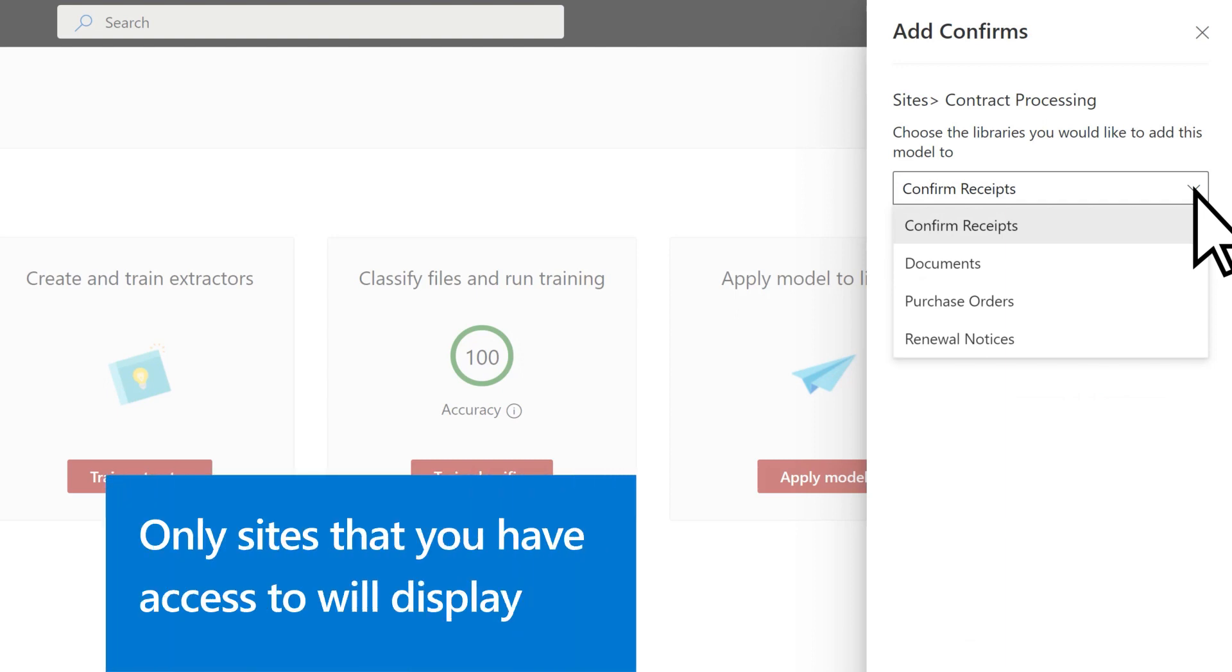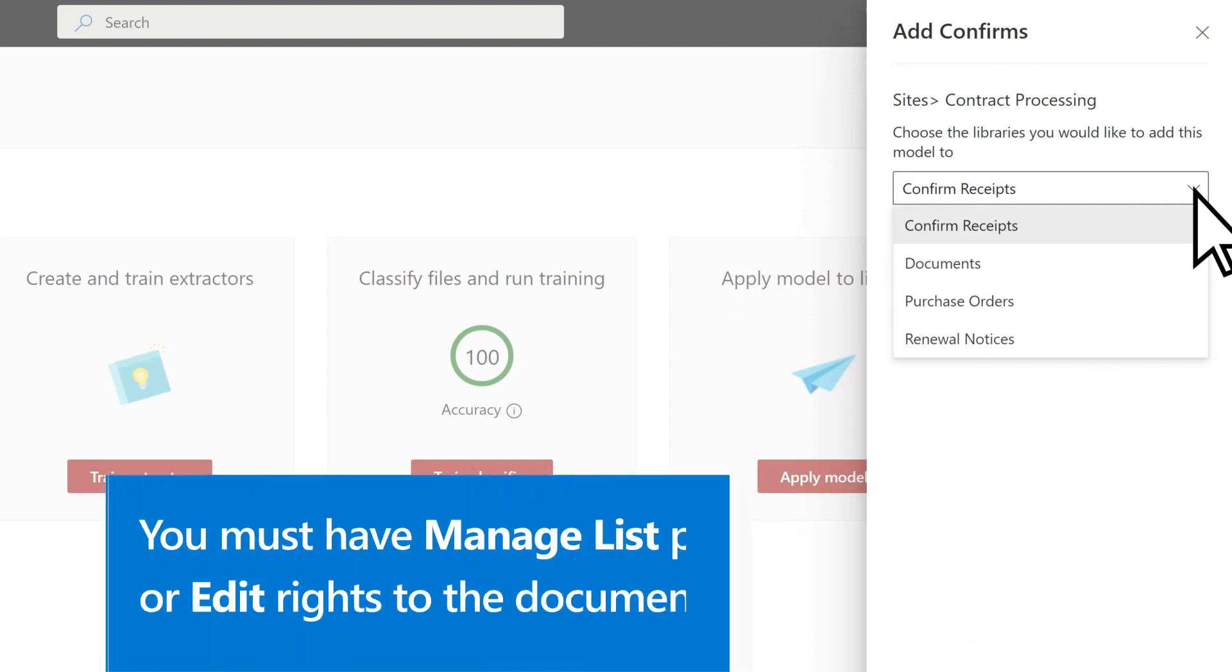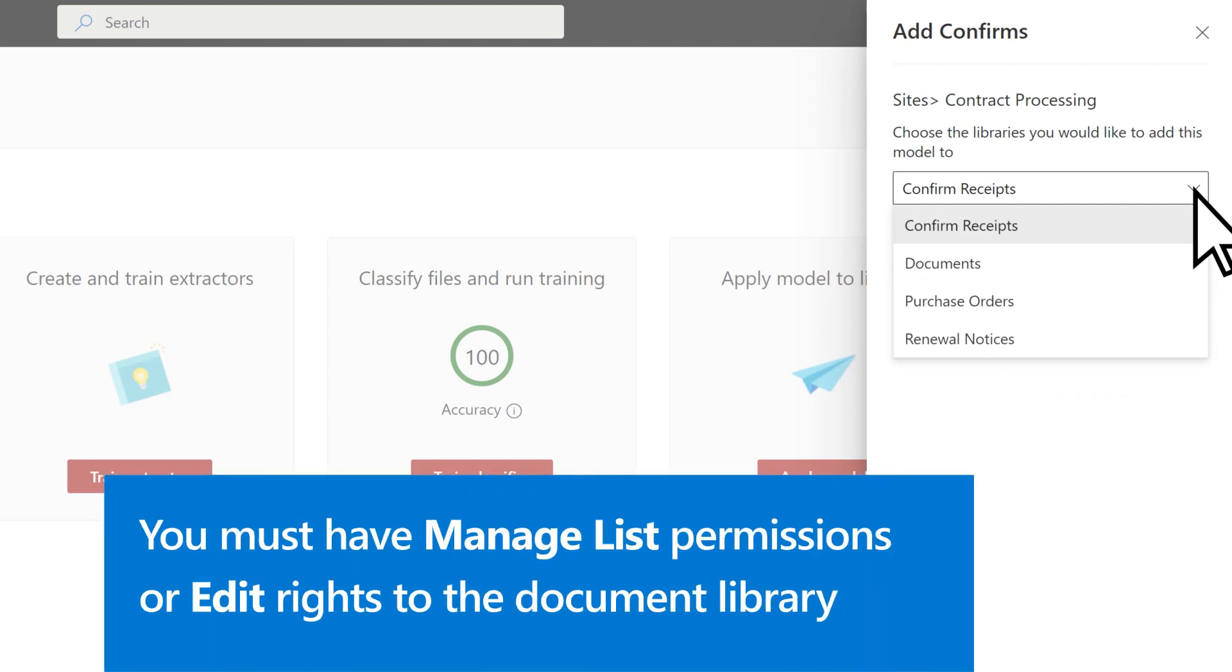Only sites that you have access to will display. Note that you must have manage list permissions or edit rights to the document library you're applying the model to.